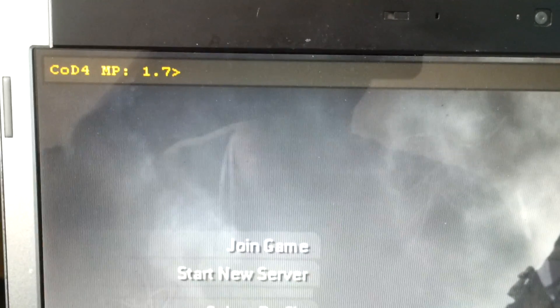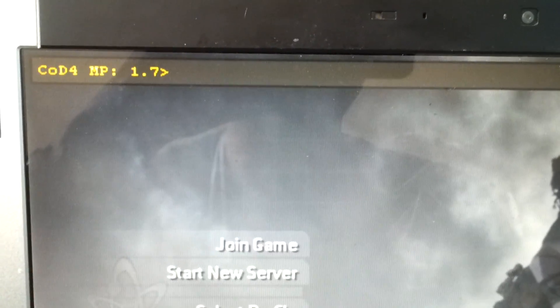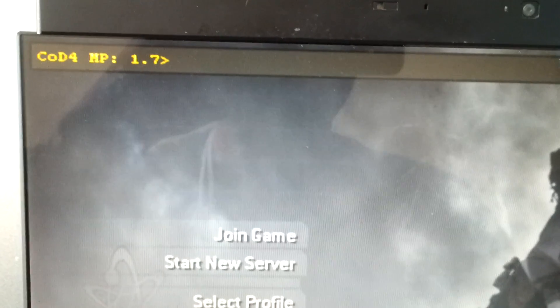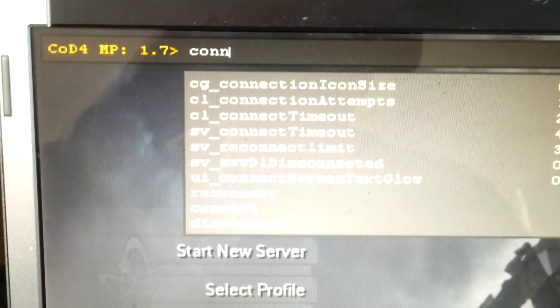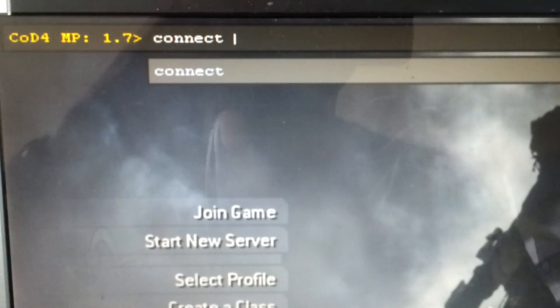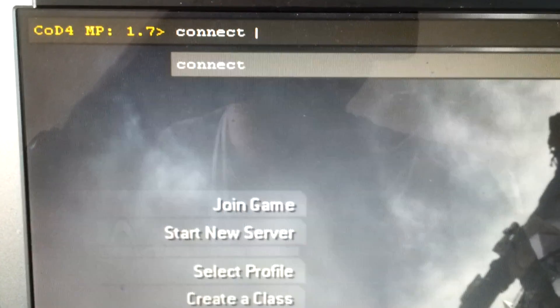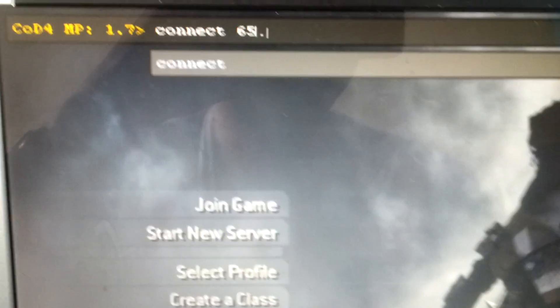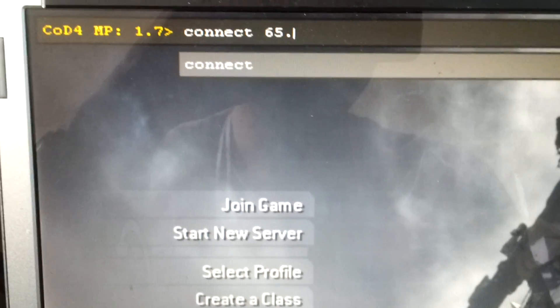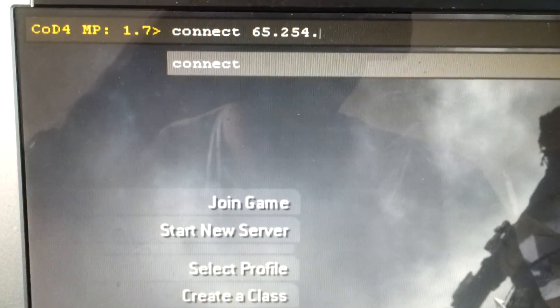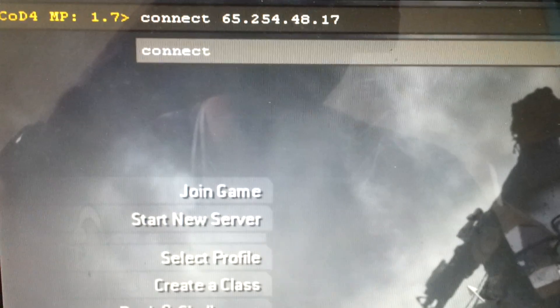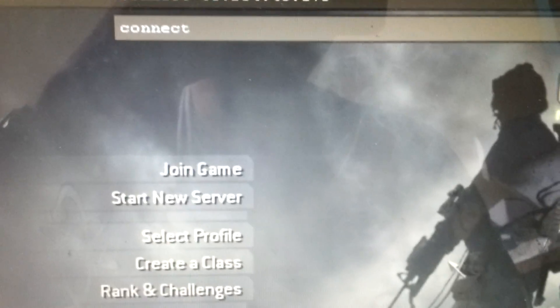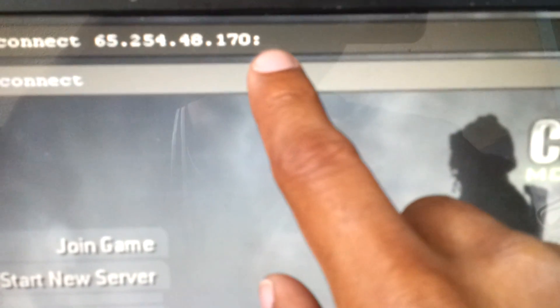Then you type in 'connect', the word connect space, and you put the address of the server which is 65.254.48.170 colon. See the two dots, the colon, you get it by Alt and Shift.